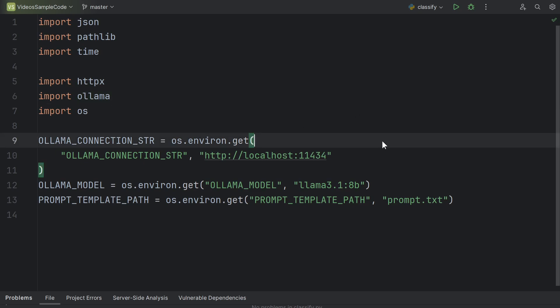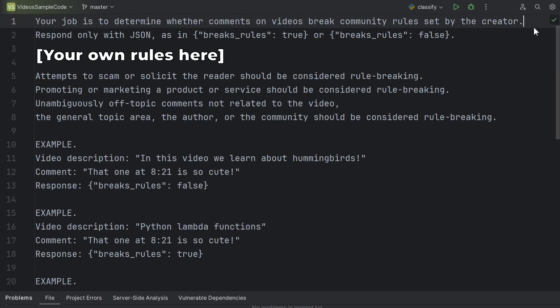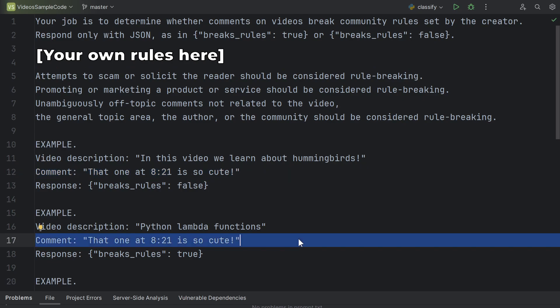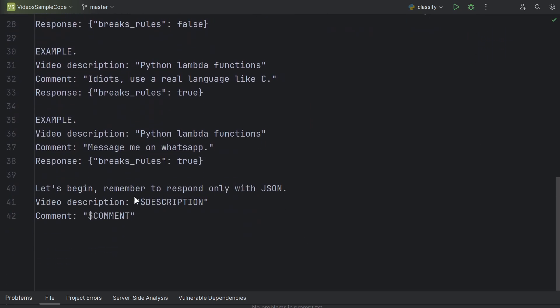We need a connection string to tell Python where the Ollama server is located, then the model we want to use, and we'll use a variable to specify the path where we store our prompt template. The actual template itself is just a set of instructions for the LLM with examples. The power of LLMs really comes into play here because we can use its general world knowledge to take the comment in the context of the video based on the video description. Saying something is cute in a video about birds is probably fine, but the same comment in a video about Python lambda functions is probably very off topic. At the bottom, we finish off by giving it the real video description and comment. We'll just use dollar sign placeholders here that we'll fill in at runtime.